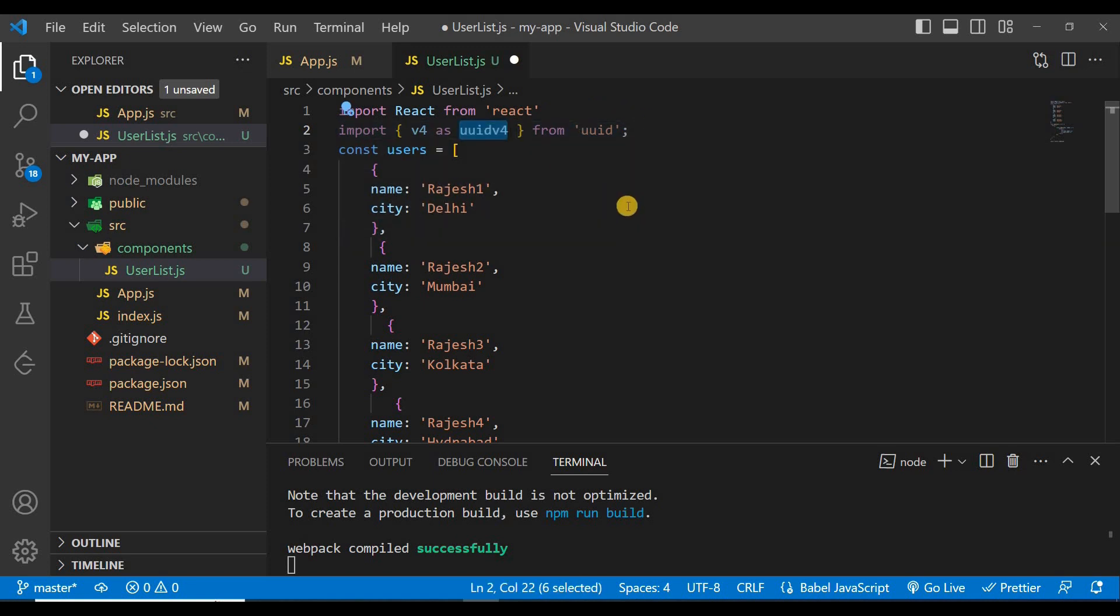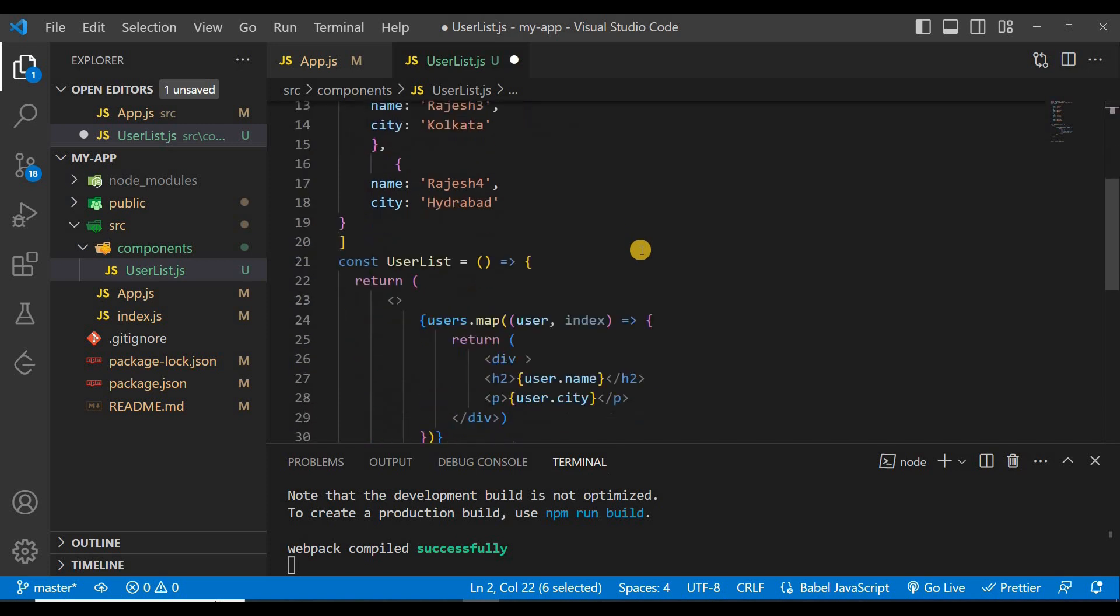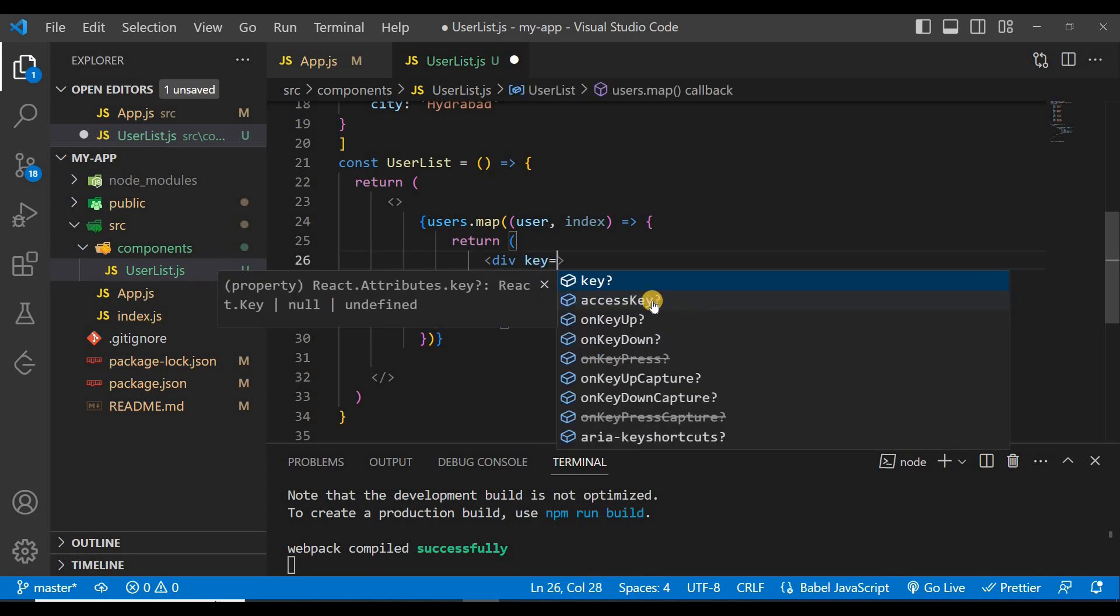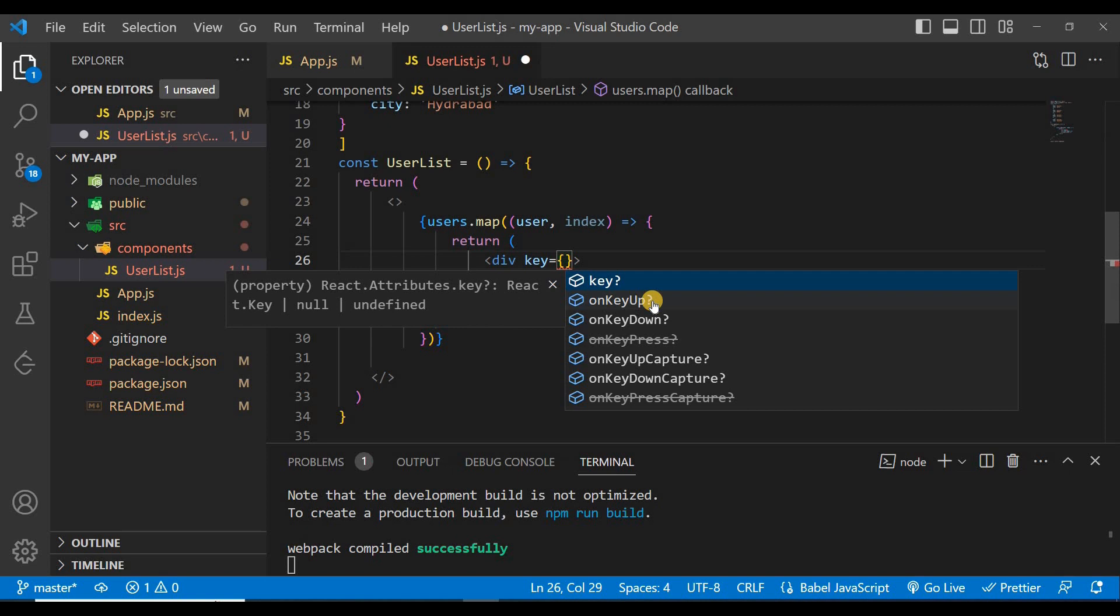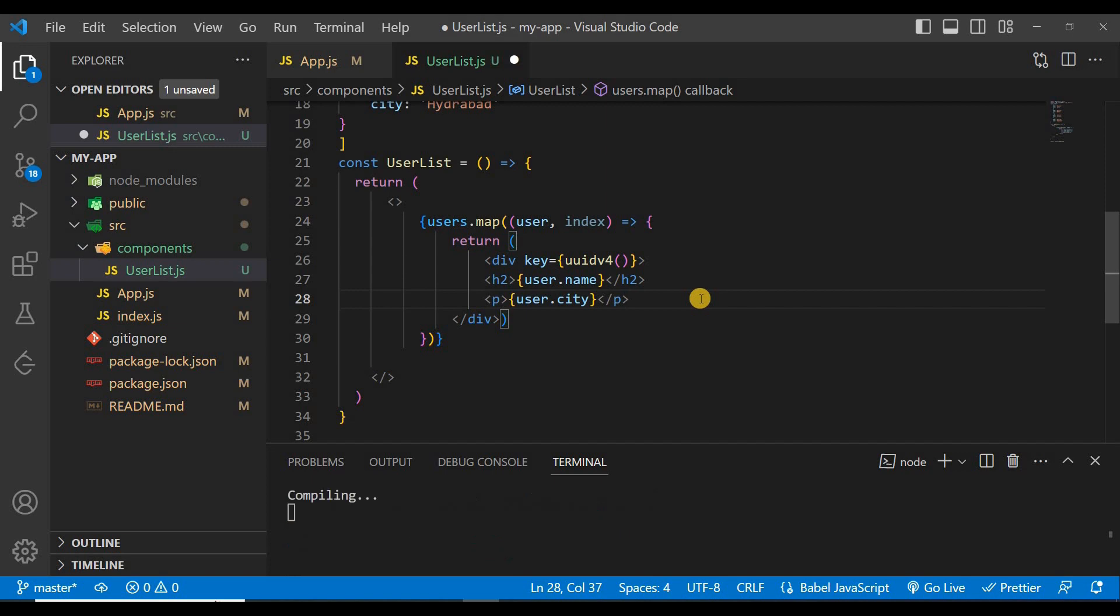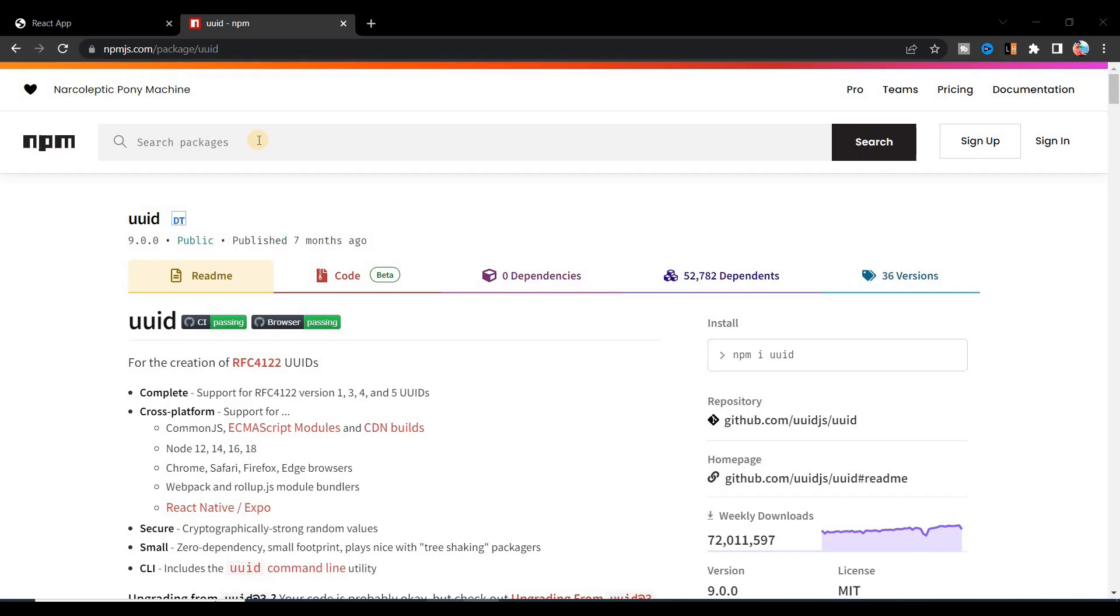Then come to your project and import it here. Now this is imported. Now you can use this anywhere in your project. So we'll use it as our unique ID or unique key, so for that write here this key and we'll give this here.